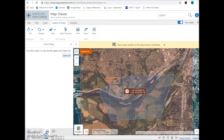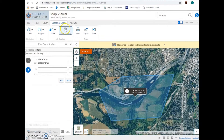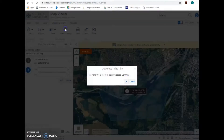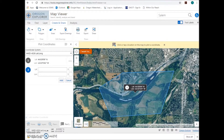You now have a map that you can use in your application along with coordinates of your project. If a shapefile is needed, close the print map, go to Export Drawings, and then click OK. A shapefile will be exported as a zip file.